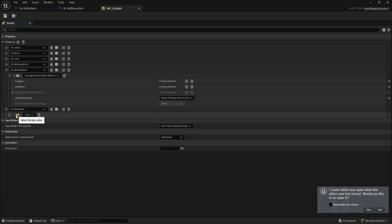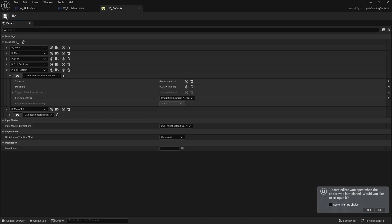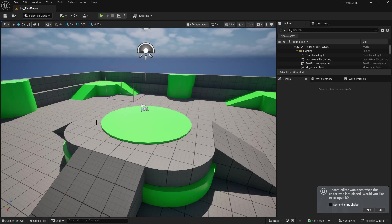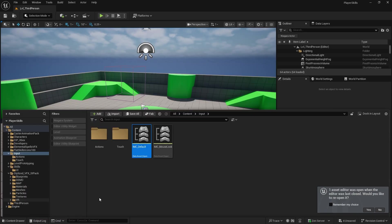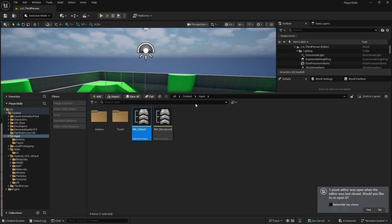Gamepad special right. Okay. So let's go add this in.